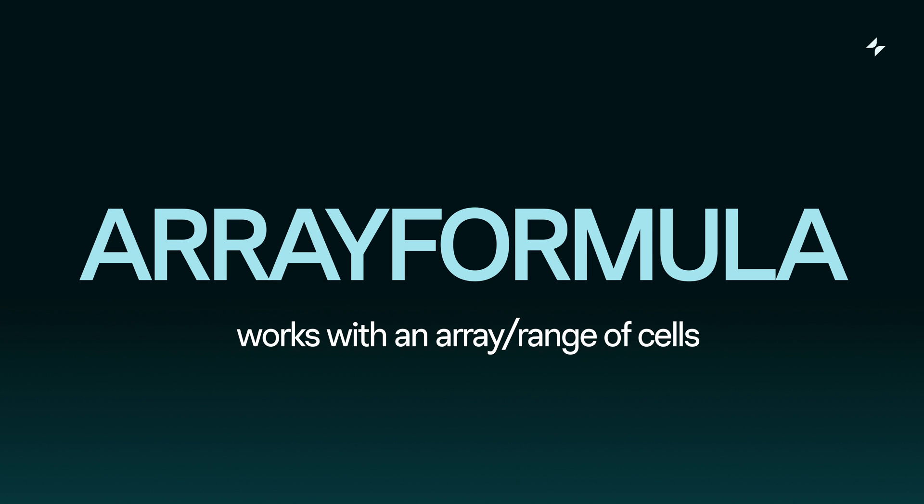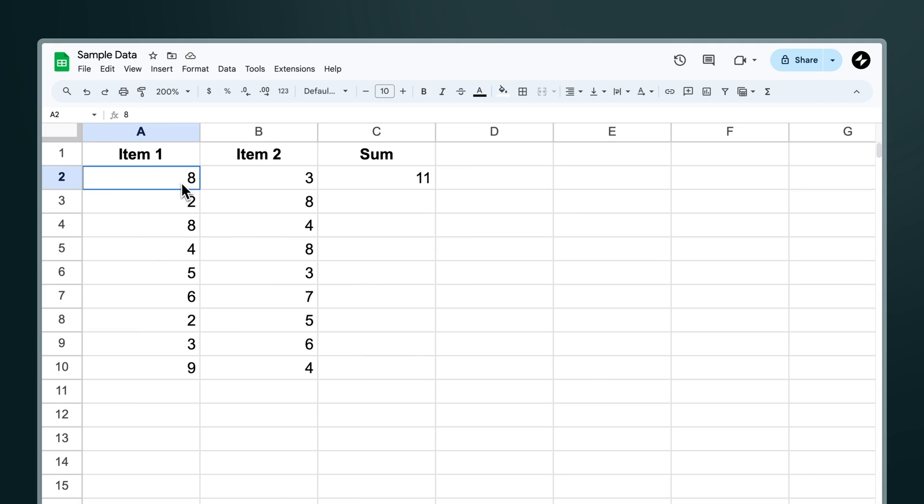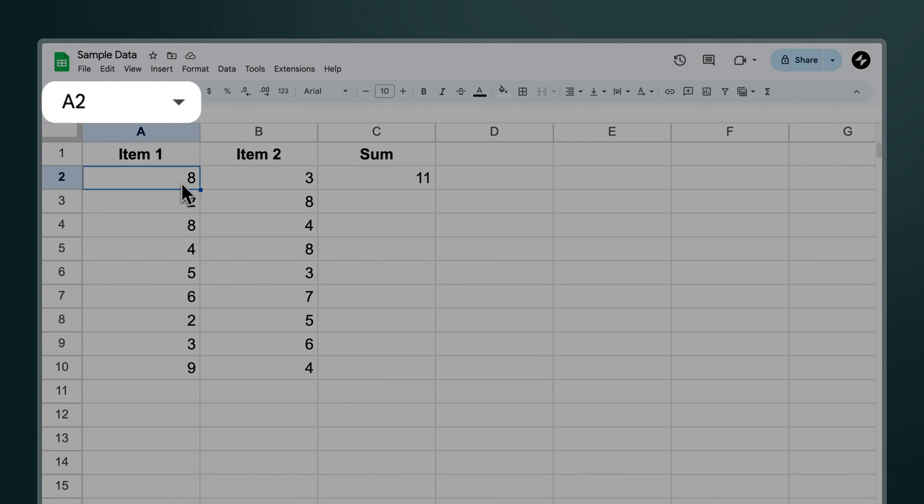Array formula works with an array of cells. An array is just another way of saying a range of cells. When we select a single cell we see a single cell address here and if we select a range of cells we see a cell range address.